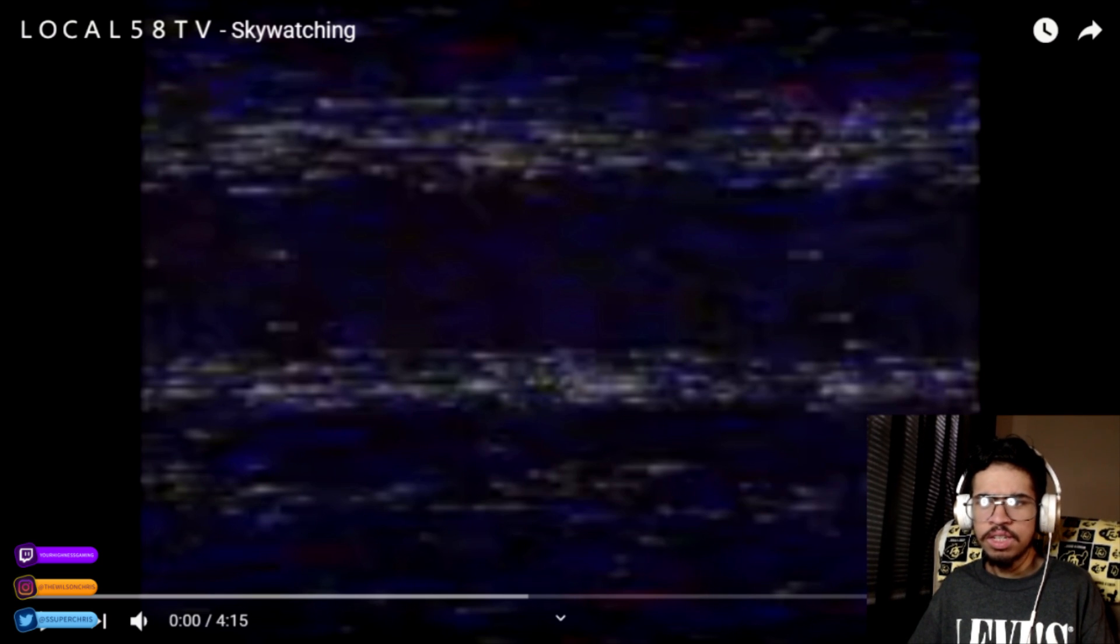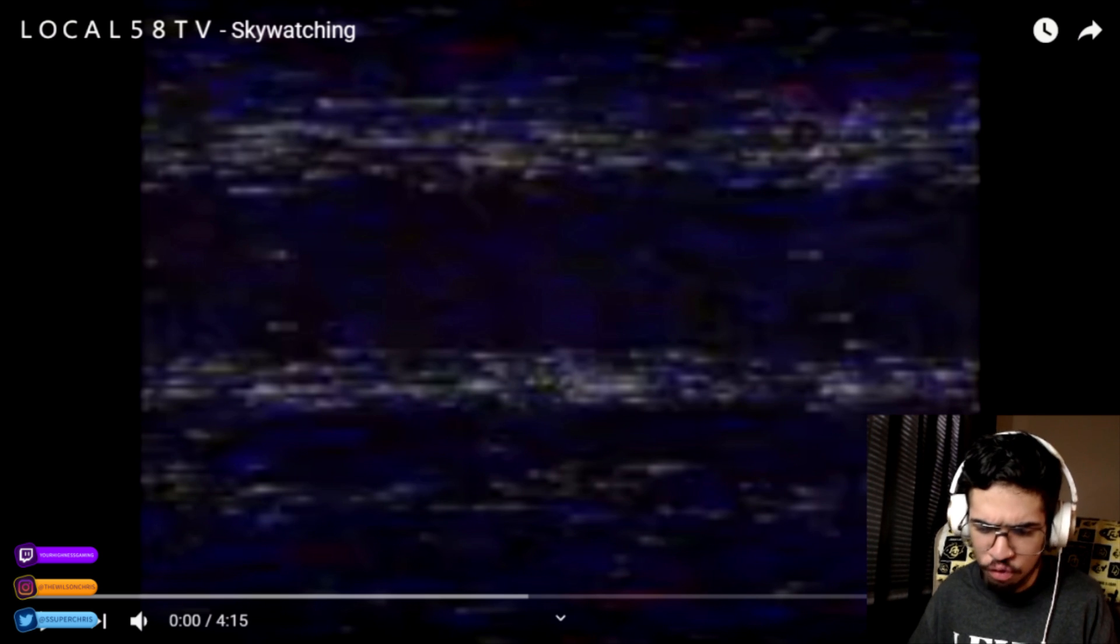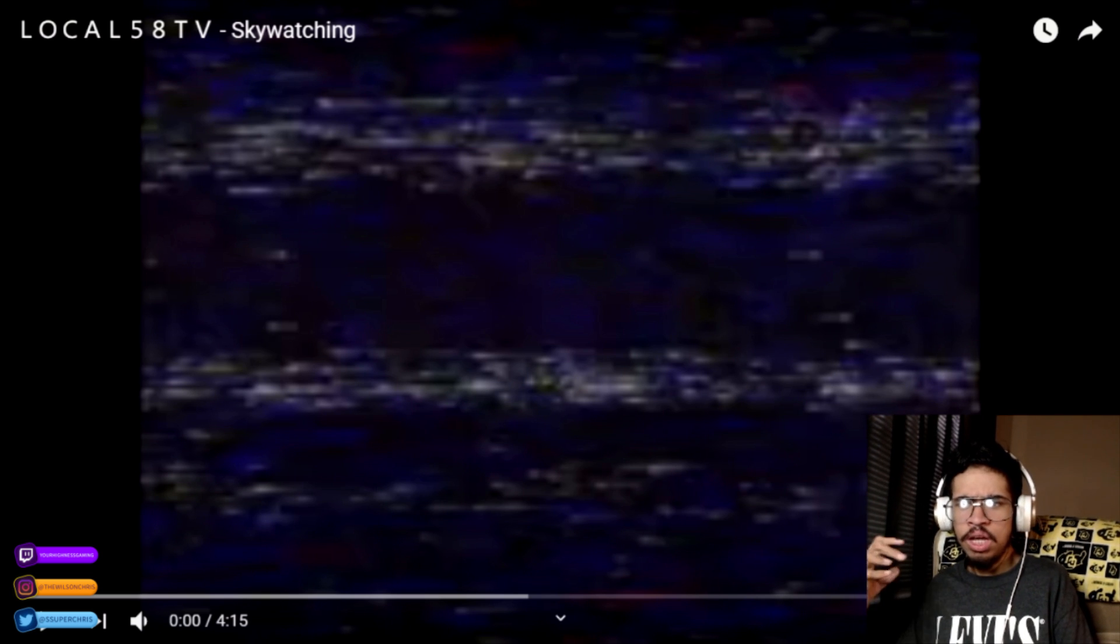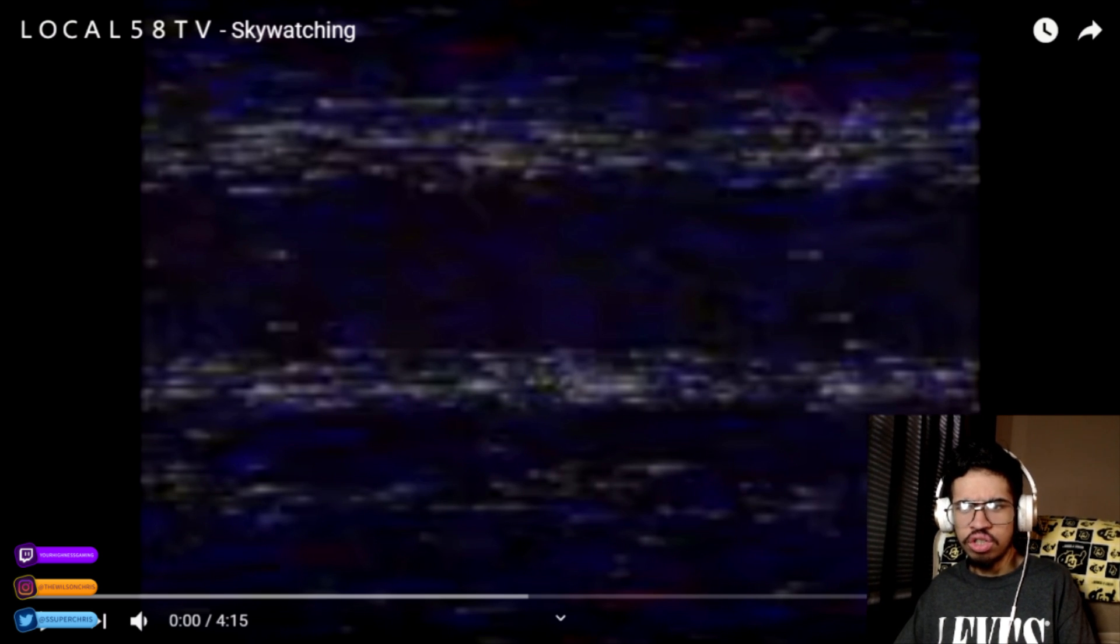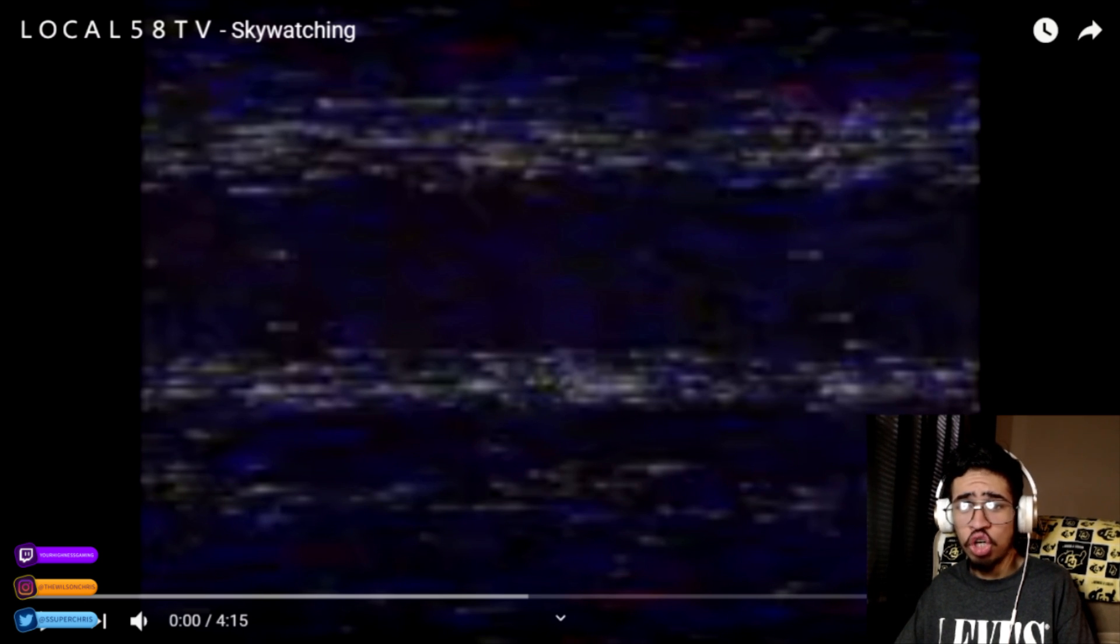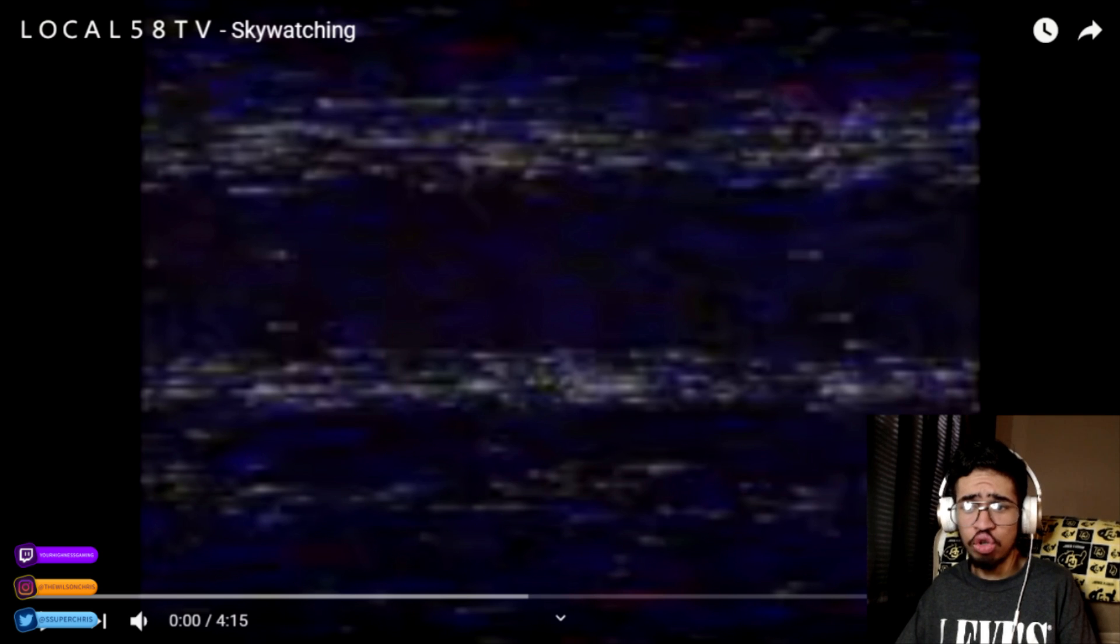Local 58 TV Sky Watching. We have watched all of that. I think this is the last one, right? Pretty sure this is the last Local 58 that is available for our viewing pleasure. I wouldn't call it very pleasurable.